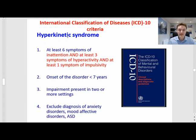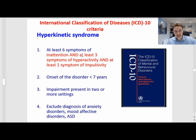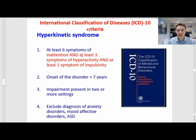Roughly speaking, hyperkinetic syndrome is similar to ADHD combined presentation, because in order to meet the criteria for hyperkinetic syndrome, the same child must have, at the same time, problems of inattention, hyperactivity, and impulsivity.